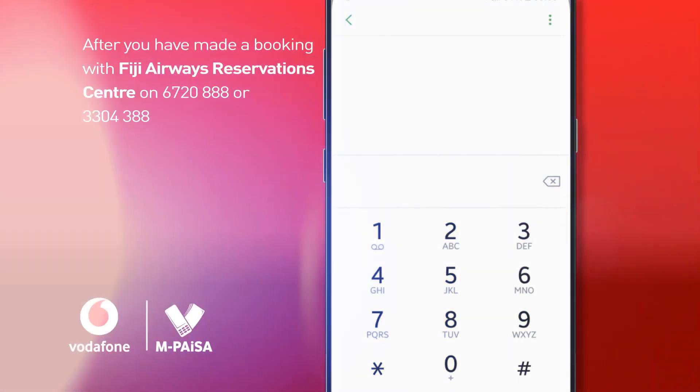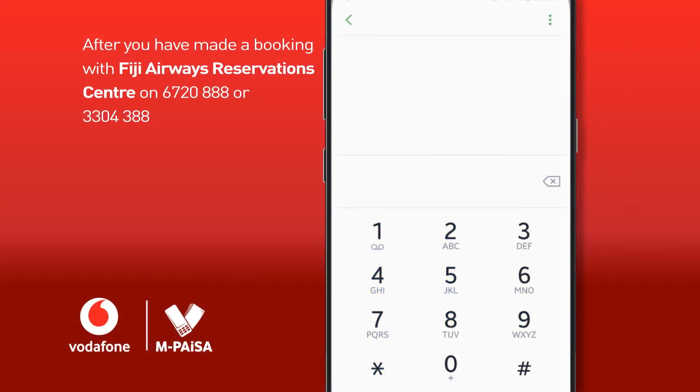How does it work? Simply make a booking with the Fiji Airways Reservation Center and obtain your booking reference number.